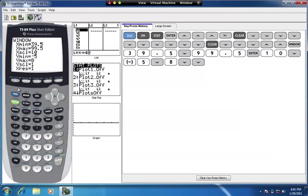We can answer the rest of the questions similarly. What we're going to do next is translate the histogram we drew on the calculator to paper — give it a title, label the horizontal and vertical axes, and mark them with numbers. Then we will be done with this problem.